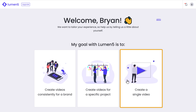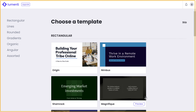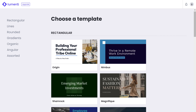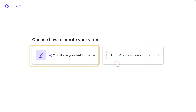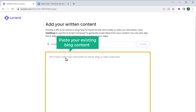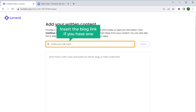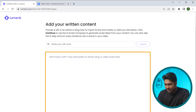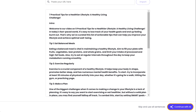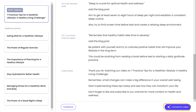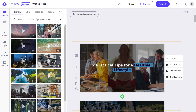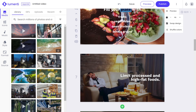Now as we are creating a single video, let's select this. You will get a page with templates for the video — you can choose any of these templates. Select the option to transform your text into video. Here you can paste your existing blog content or even insert the blog link if you have one. I'll paste my content here, then click continue with AI, and once everything is fine, click convert to video. In just a few clicks, Lumen5 has automatically created a video for us.